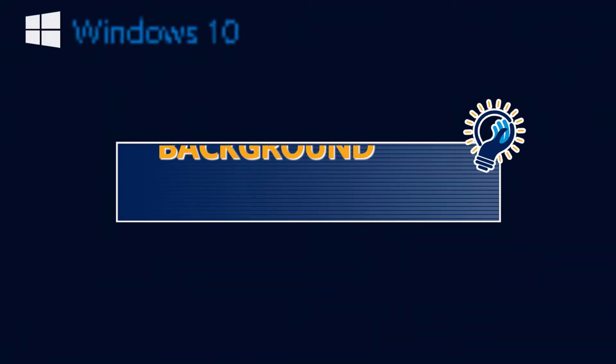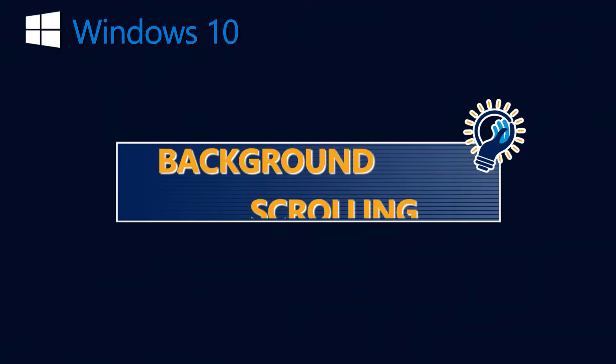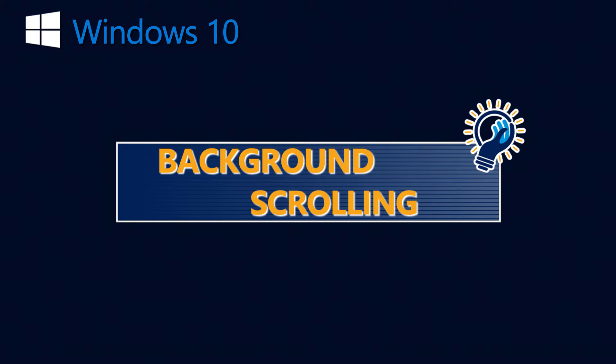There's a feature in Windows 10 called background scrolling. Some people do not like this feature and want to turn it off, and some really like this feature and want to turn it on. This video will deal with both scenarios.